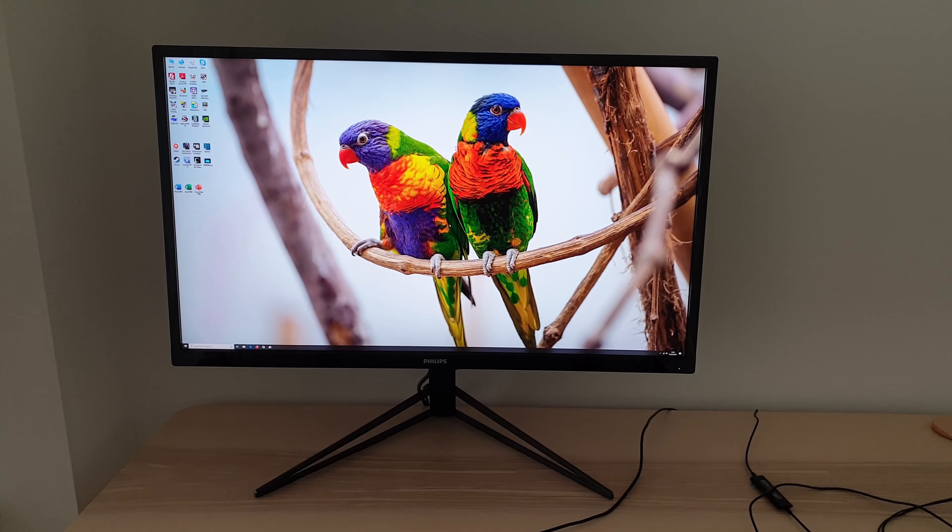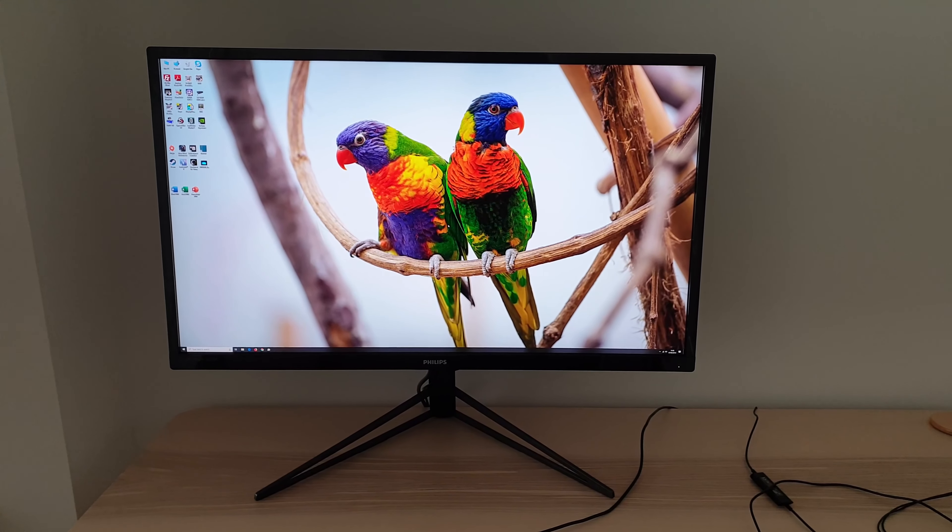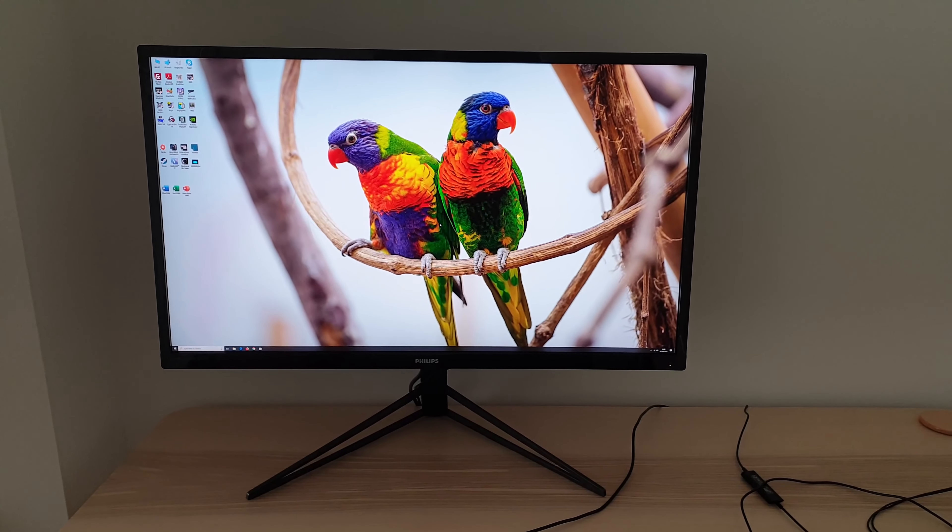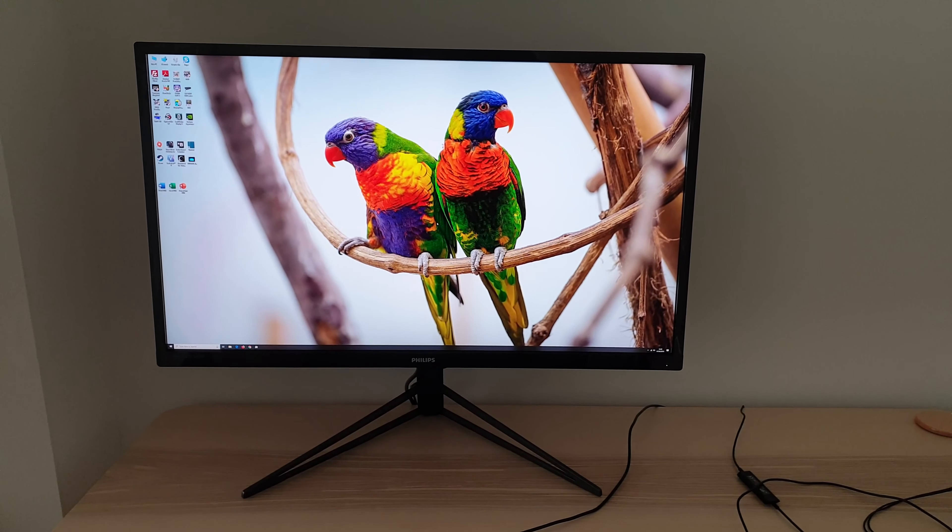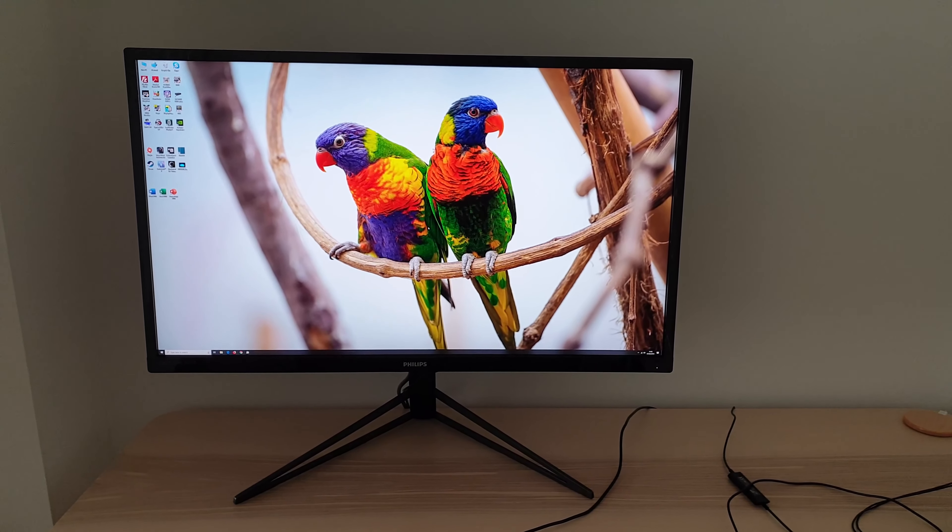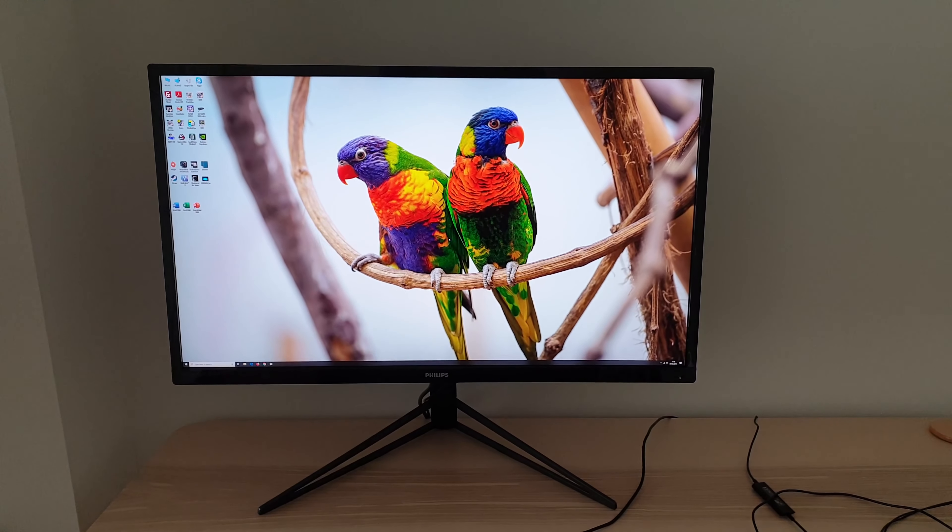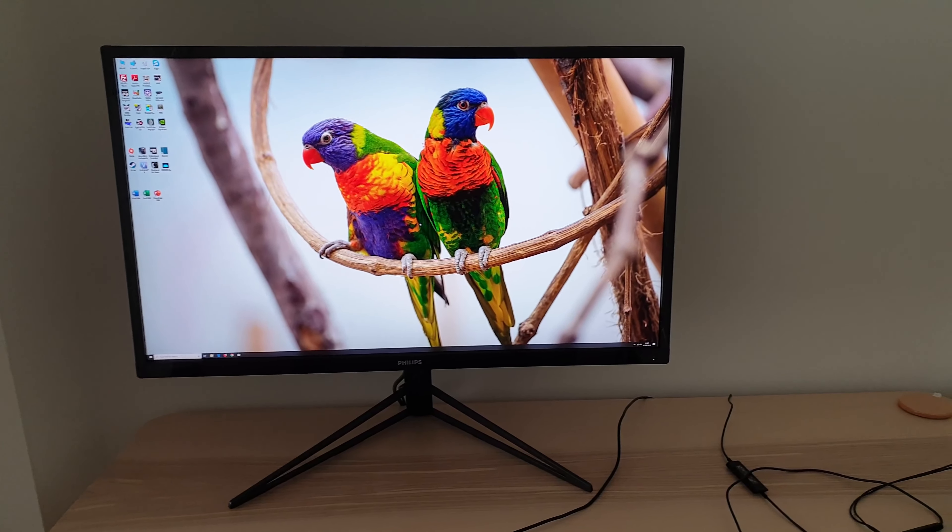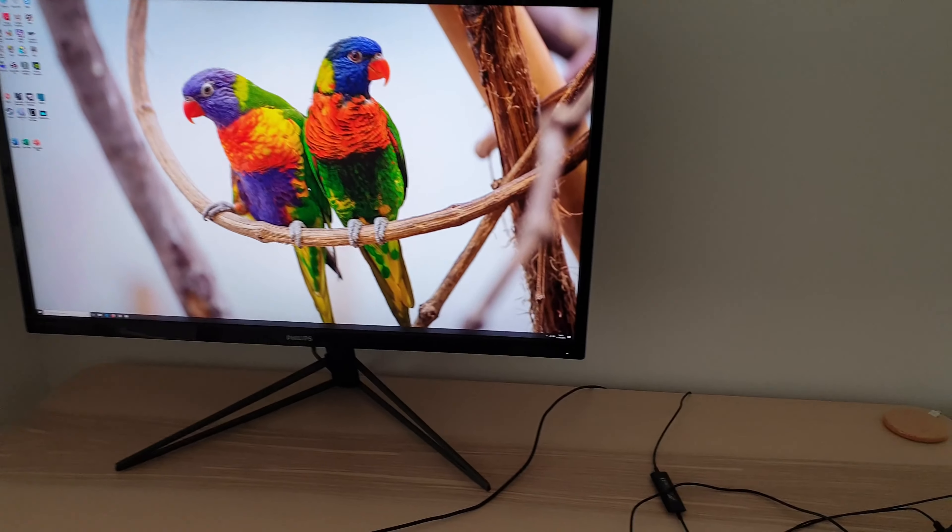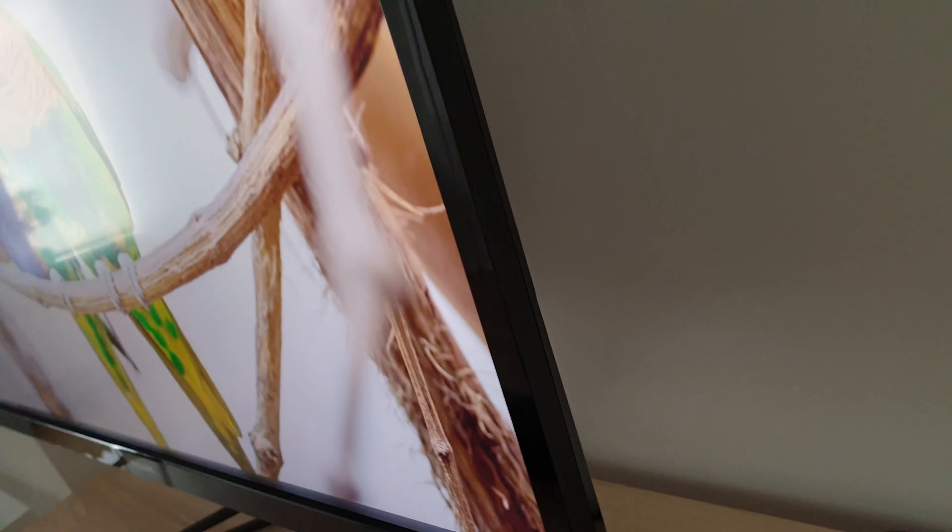It's Adam here for PC Monitors and in this video I'm going to be taking a look at the OSD on-screen display menu system with the Philips 326M6VJRMB. The OSD is controlled by a joystick at the rear of the monitor towards the right side.